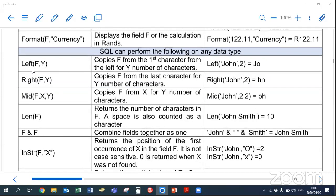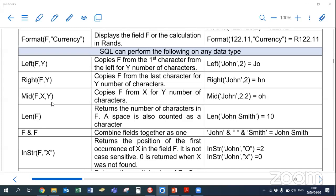We have the LEFT function — put the field name and then a number Y, and it will copy out that field for Y number of characters. For example, LEFT(surname, 2) — if the value were 'John', I'm copying out the first two characters, so 'JO' will be displayed. Then we have the RIGHT function — field name and then a number — and that copies from the right for Y number of characters. So RIGHT('John', 2) copies out the last two characters — not in reverse order, just the last two.